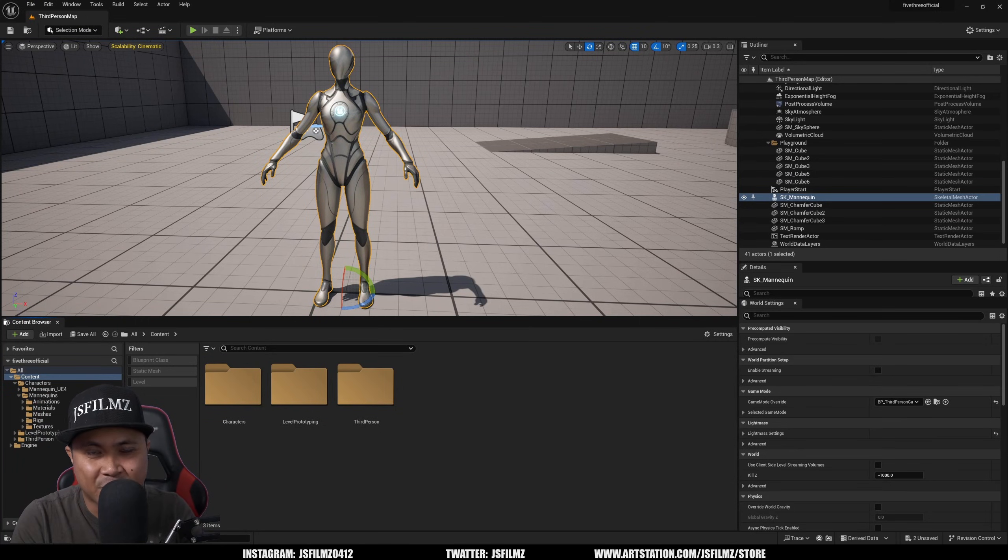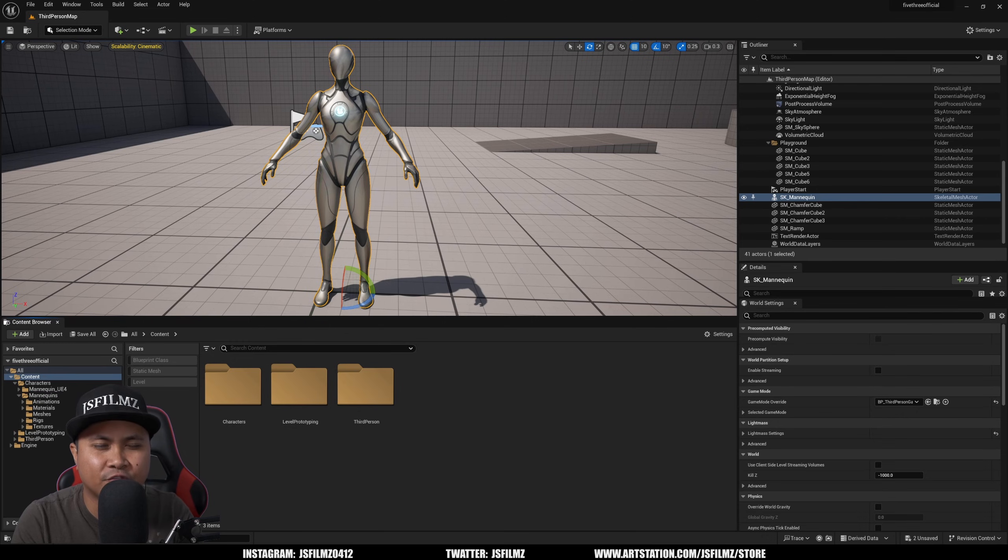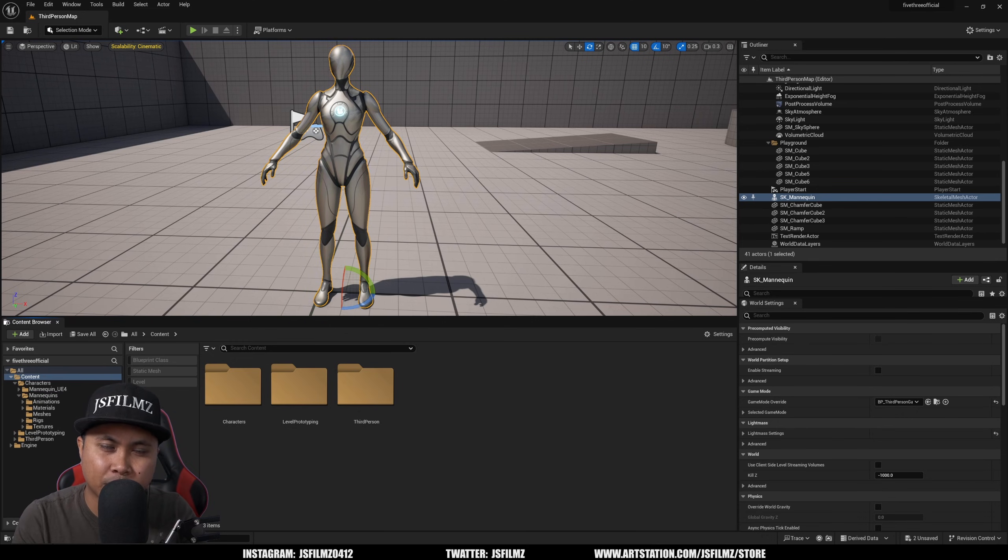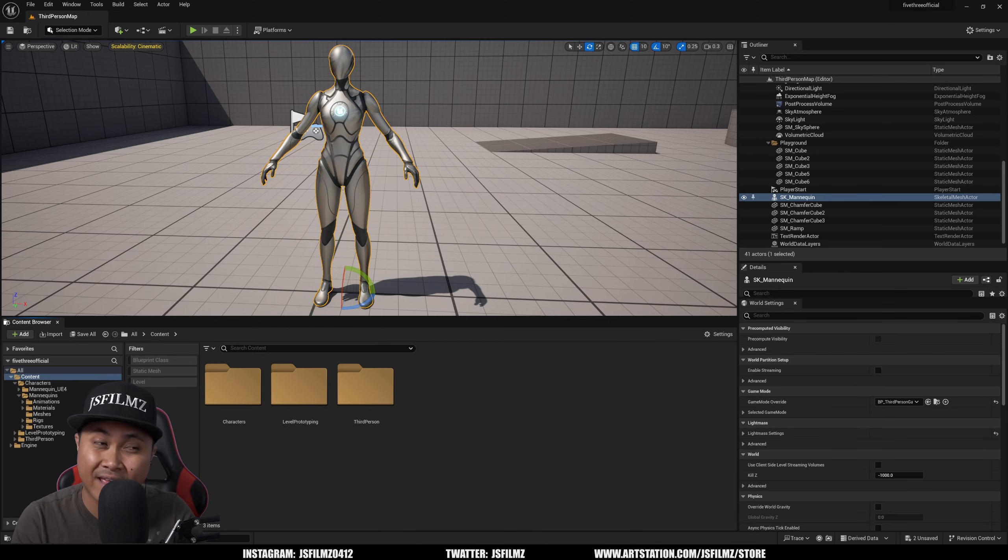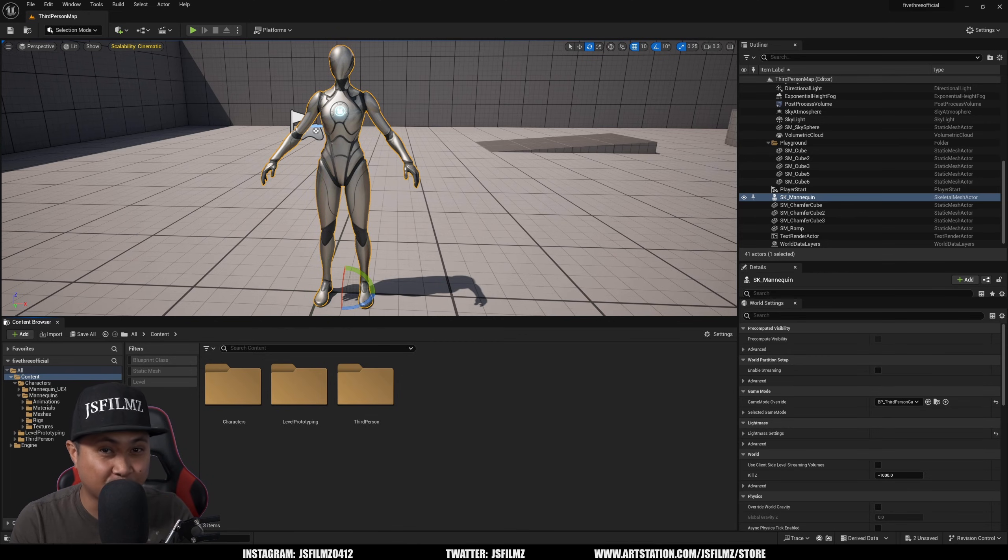Hey what's going on y'all, Jay from jsfilms and today Unreal Engine 5.3 is officially out. Now what we're going to be taking a look at right now is a plugin called Skeletal Mesh Editing Tools. Now again, this is not new, this was in beta and then preview, but it's a pretty cool feature that I think you should check out.